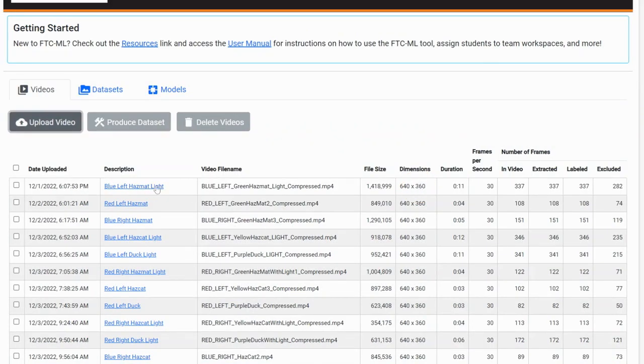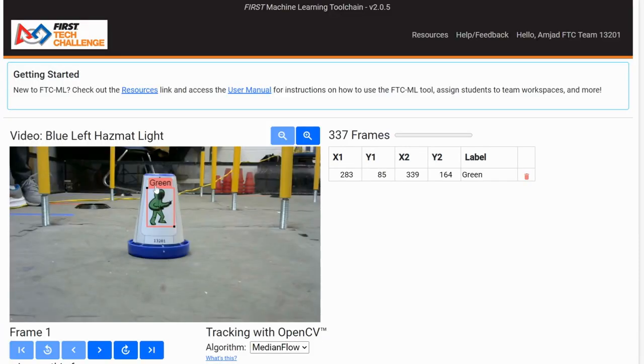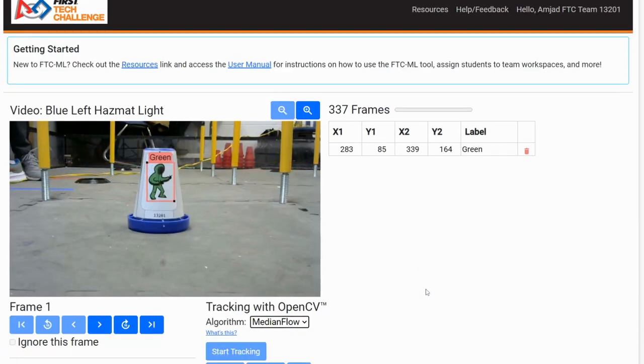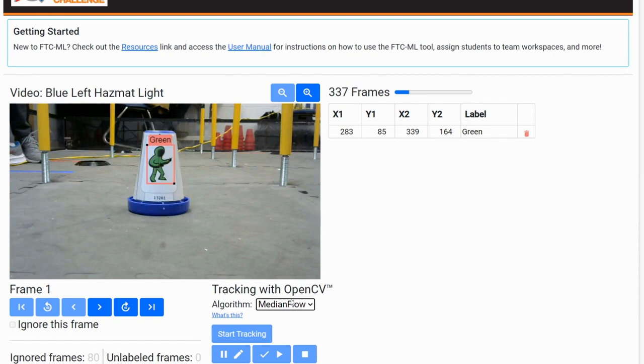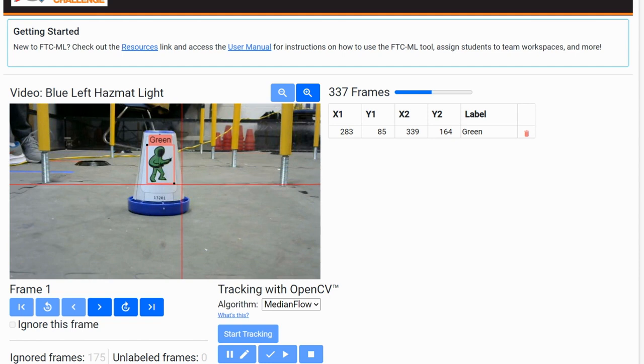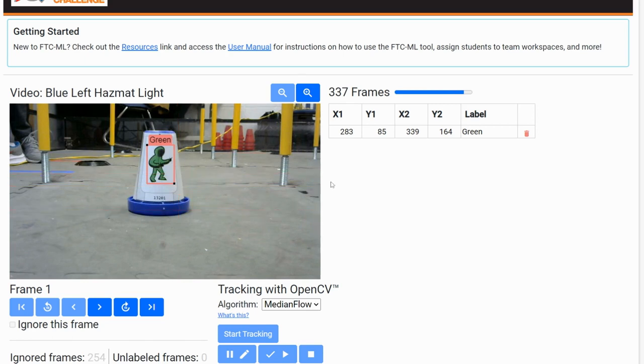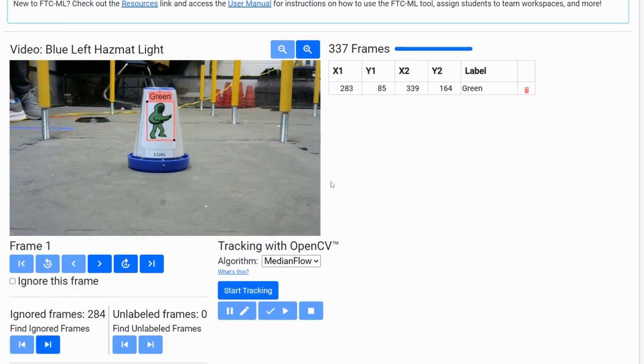Choose your video and click on the description to open the tracking page. Select an OpenCV algorithm to use for tracking, and we use medium flow. Then, label the image on the signal sleeve that you want to detect. We labeled ours based on the color of the image. Make sure that the labels are the same for all the videos, and make sure to create an initial border around the image. Then, click Start Tracking.